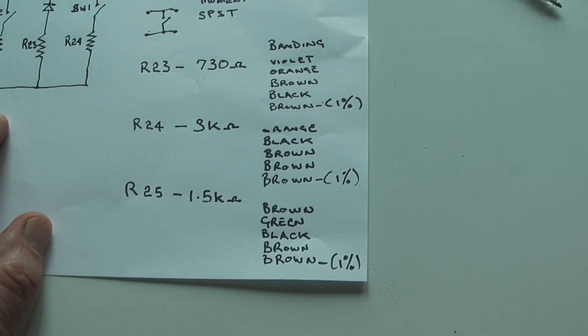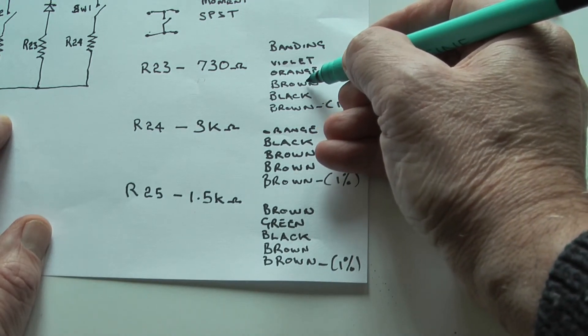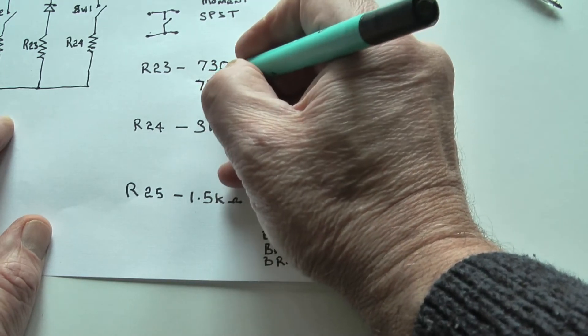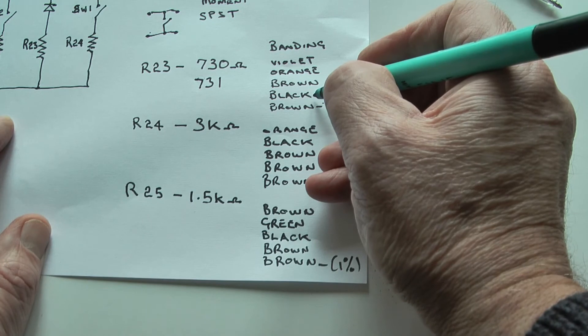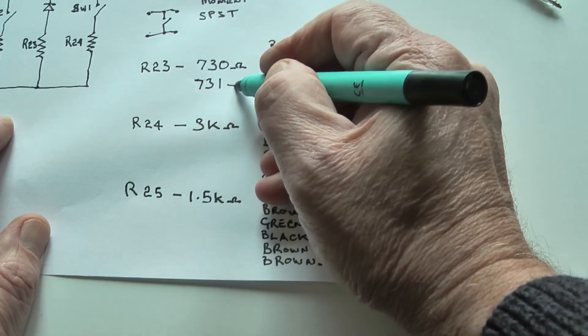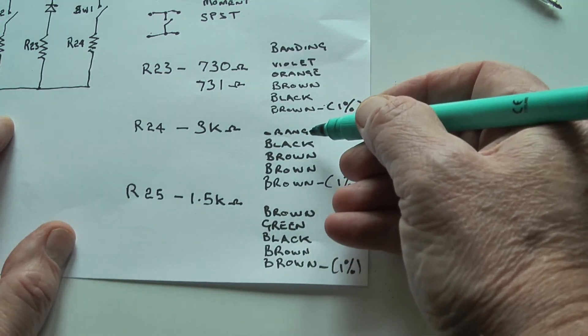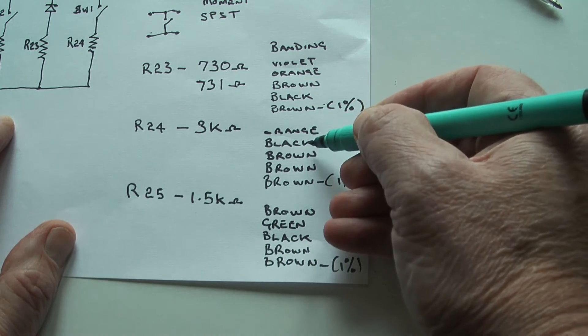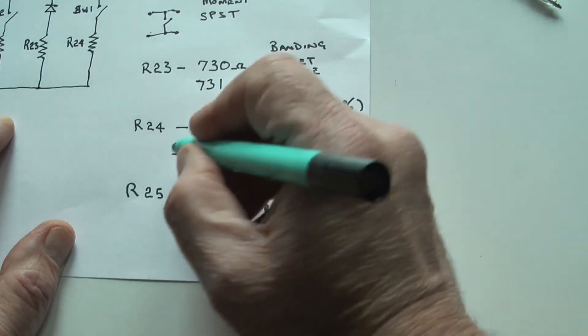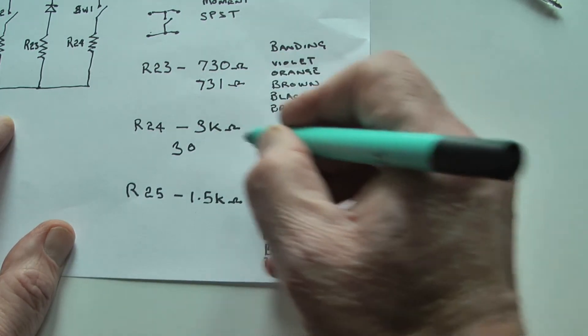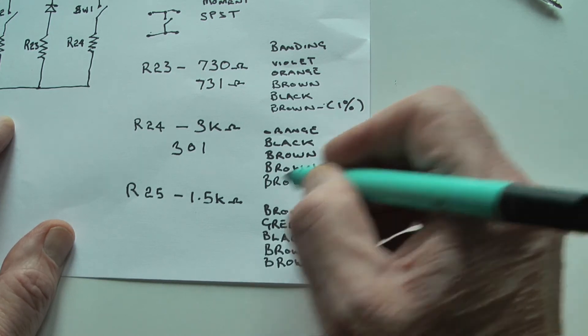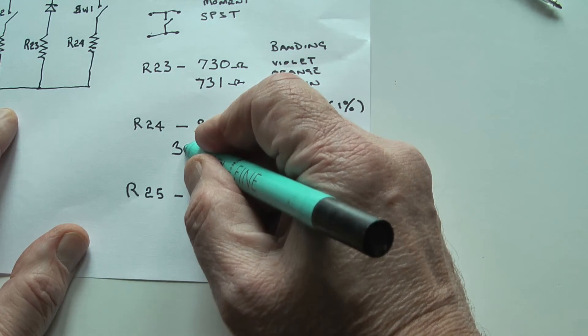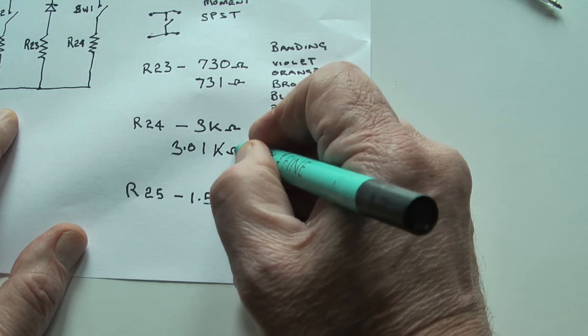Some of these values seem non-standard to me. Let's take R23. We've got violet is 7, orange is 3, brown is 1. So that's 731. And the multiplier, black is 0, so it's times 1. So it's 731 ohms. R24, orange 3, black is 0, brown is 1. And the multiplier, brown is 10, times 10. So that gives us 3.01 kilo ohms.